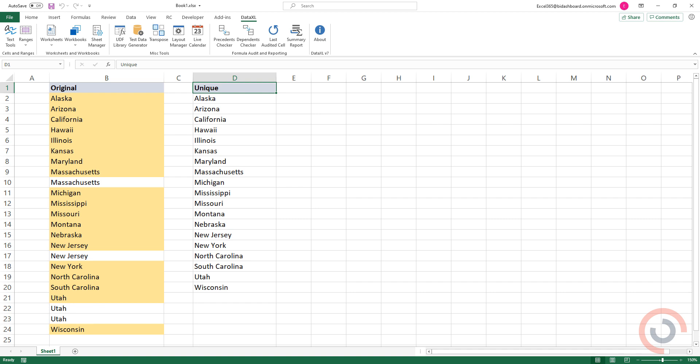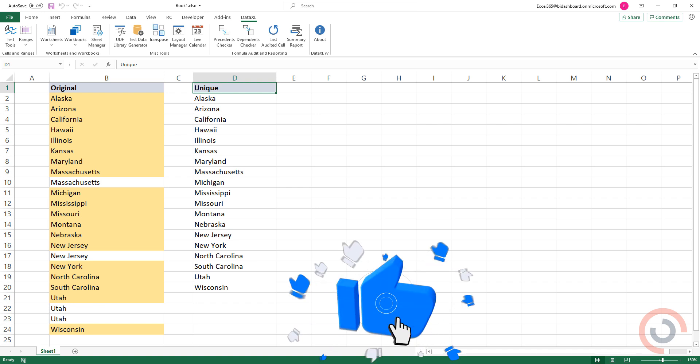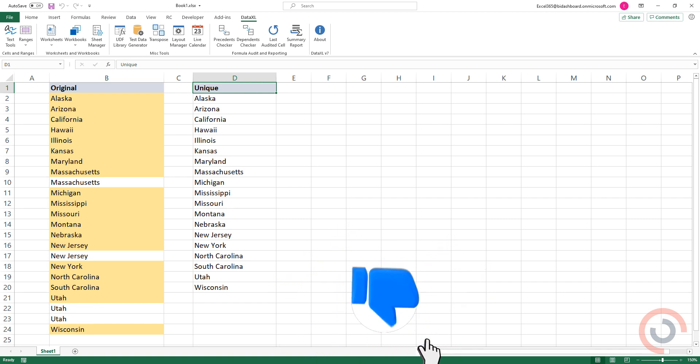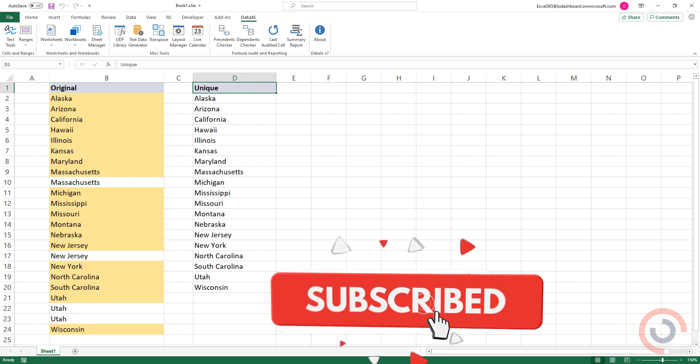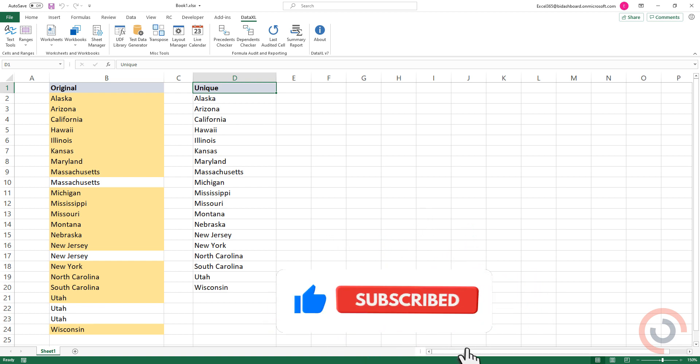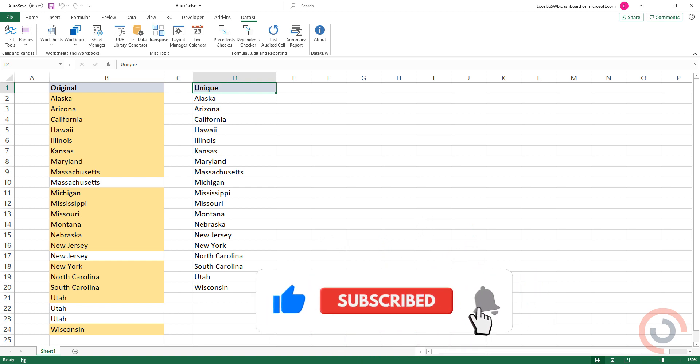If you want to learn all about Excel, visit our website and subscribe to our channel. Thanks for watching this video.